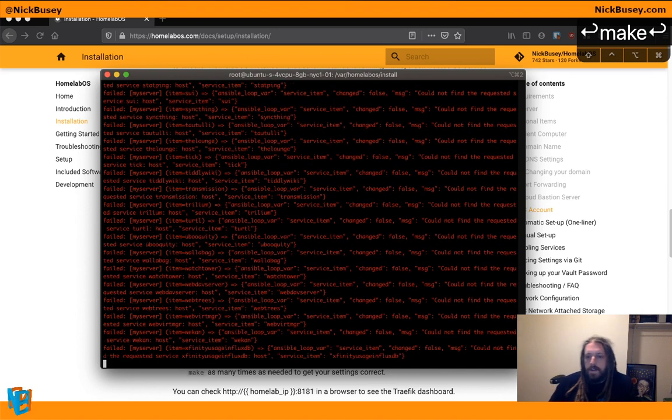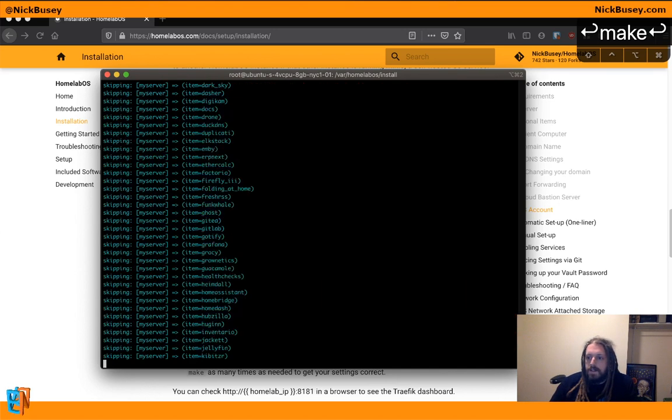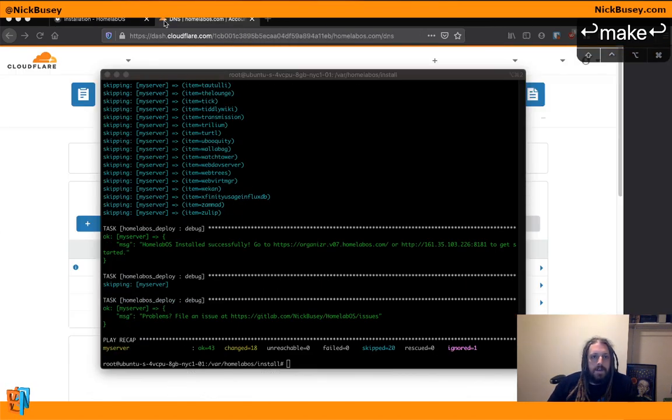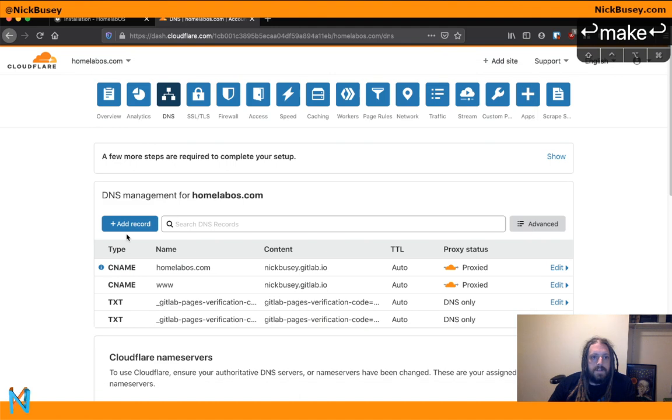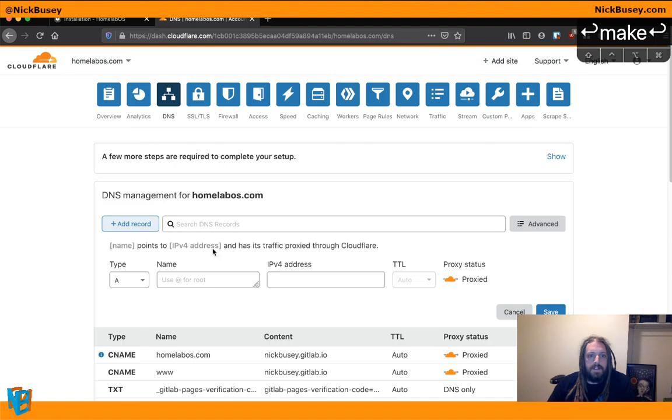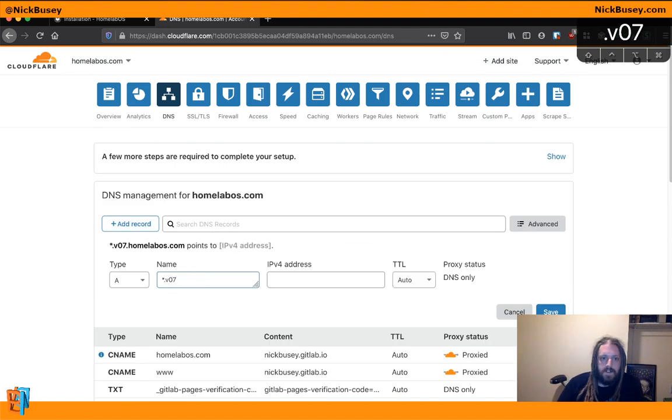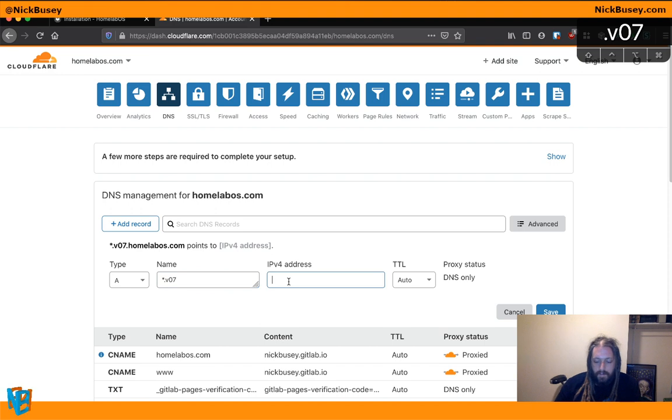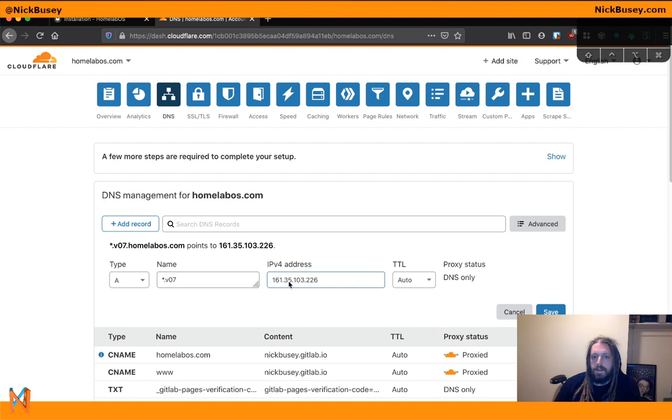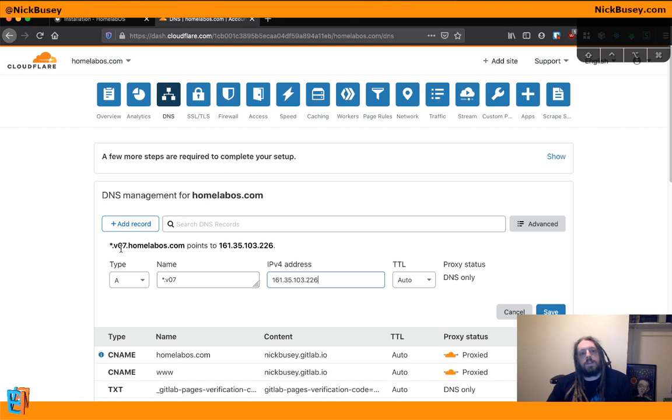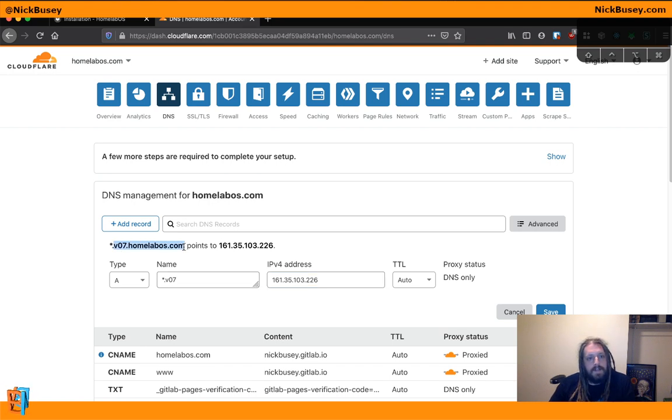So while this is going, I'm going to go ahead and set up our DNS real quick. So we're just going to create a record for star.v07.homelabOS and we'll point it at our 161 address. So the reason I did this is because earlier you remember I set v07.homelabOS.com as our domain.